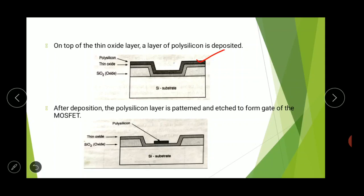Without doping, polysilicon has relatively high resistivity. The resistivity of polysilicon can be reduced by adding impurities — that is, by the doping process. After deposition, the polysilicon layer is patterned and etched, meaning selectively removed. Here we can see the polysilicon is present only at the middle portion of the substrate, as polysilicon forms the interconnects and the MOS transistor gates.